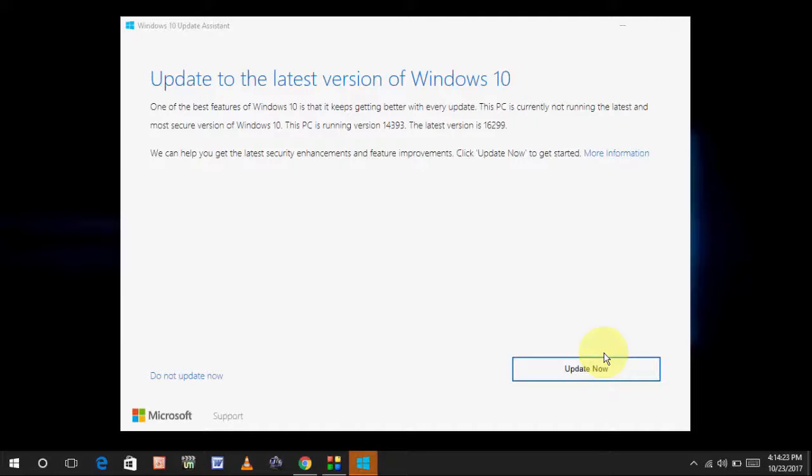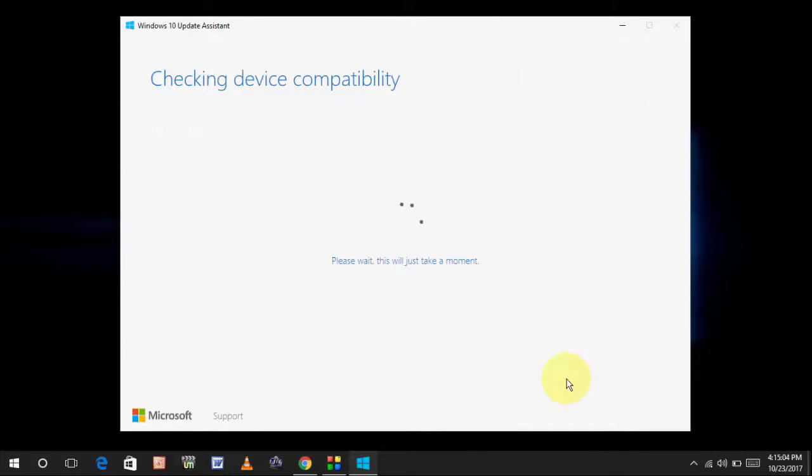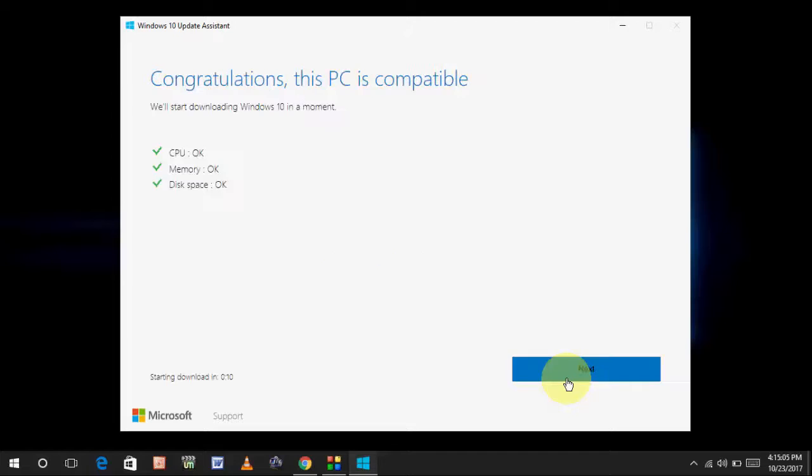Now, here you can see it's clearly mentioned. Update the latest version of Windows 10. You can click on Update Now. CPU is okay. Memory is okay. Everything is okay. Click on Next.